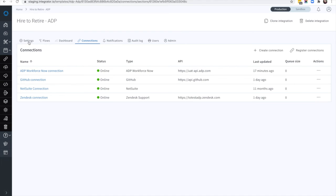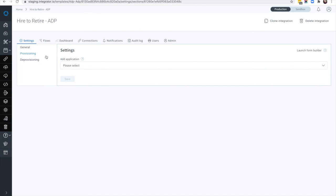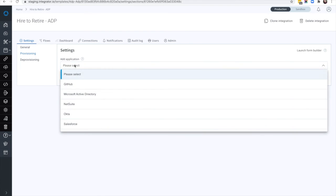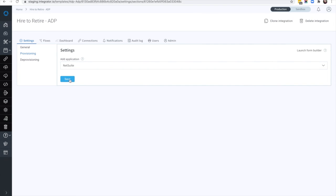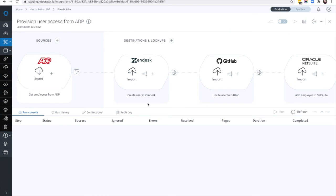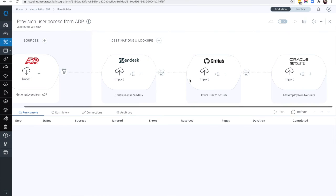You can add new applications to this business process automation at any time. Let's add NetSuite to our provisioning flow.